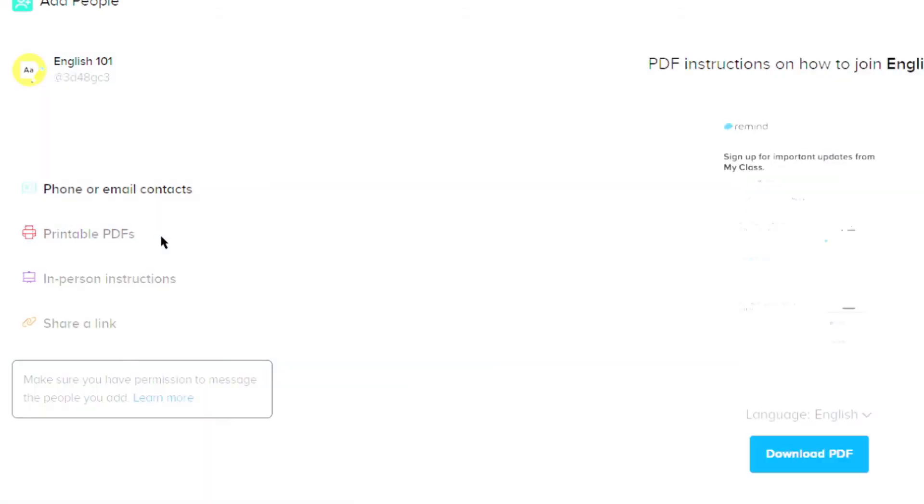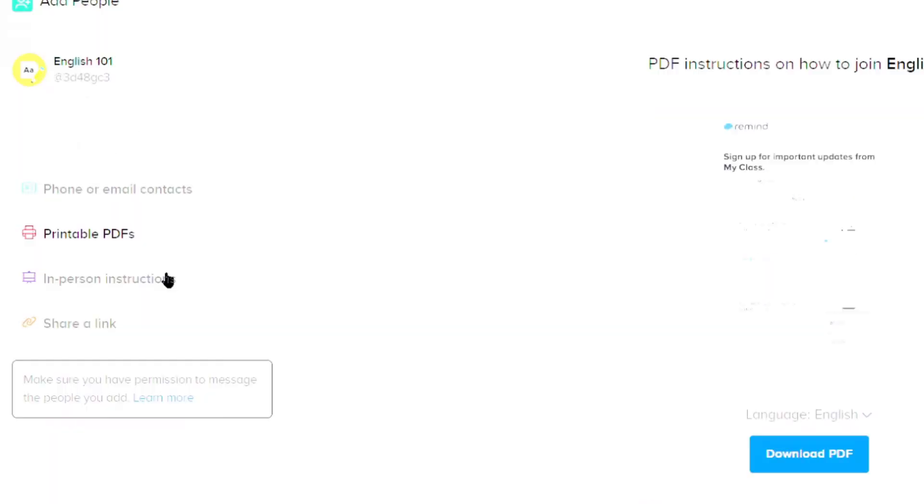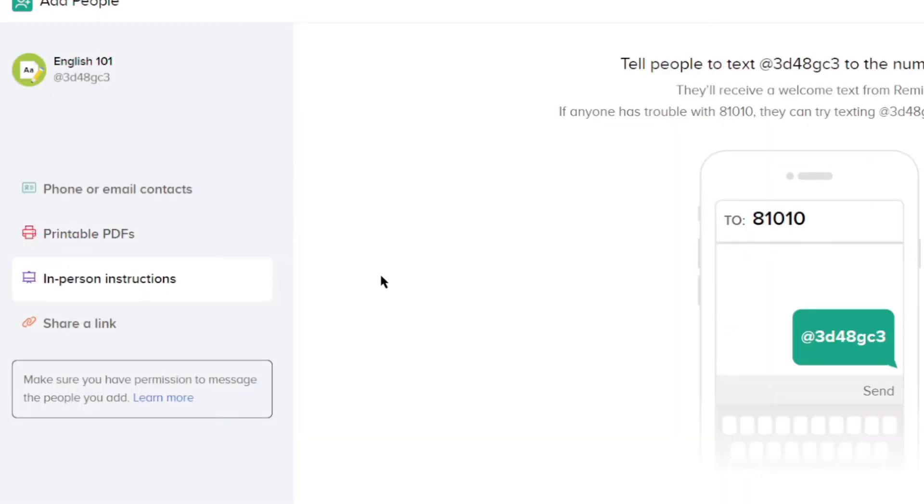Click on printable PDFs to generate a paper version of the directions that you can hand students when they are in class. Click on in-person instructions to generate a code that students can message using their phone to register.